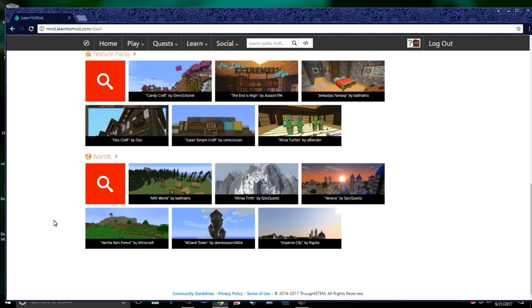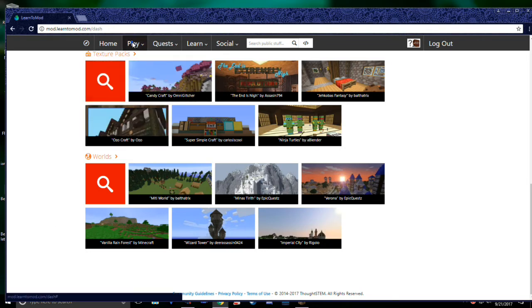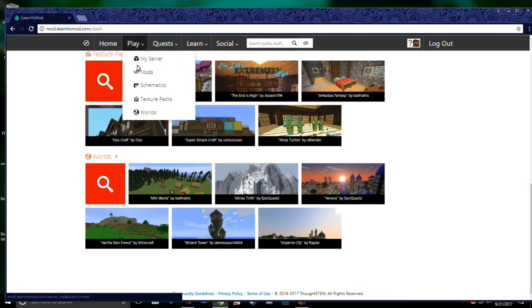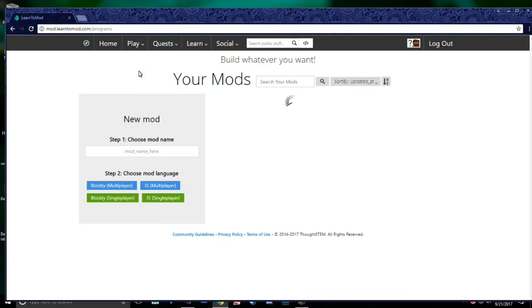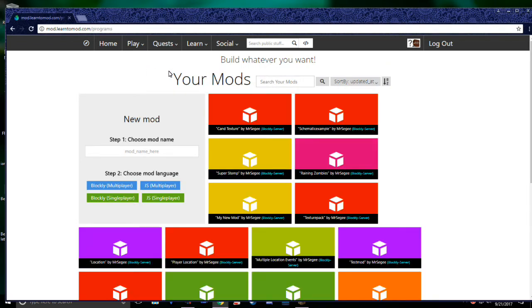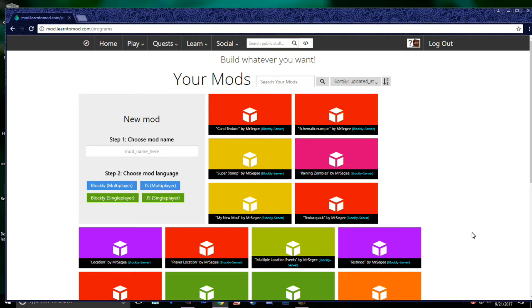If you want to try making a mod, go ahead and click Play, and then click Mods. This will take you to your mod page, which will show you all the mods you've made so far. For a full guide on making your first mod, I would recommend checking out our Making Your First Mod video.